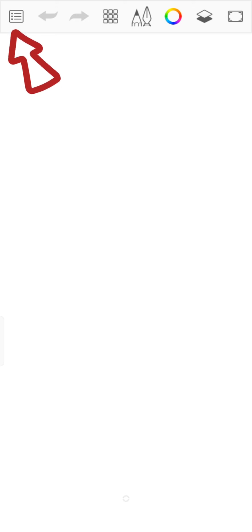Now to change canvas size in Sketchbook, click on the menu icon at the top left corner of the screen. From the drop down option, click on New Sketch.